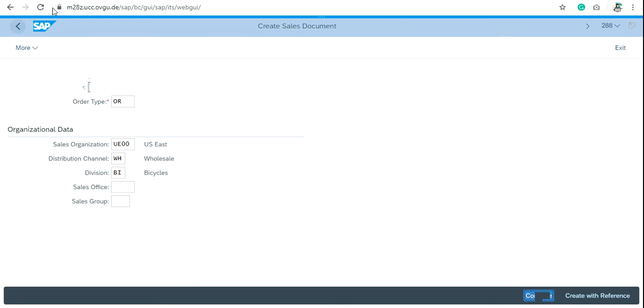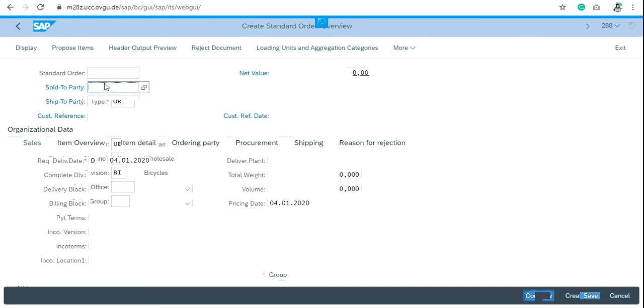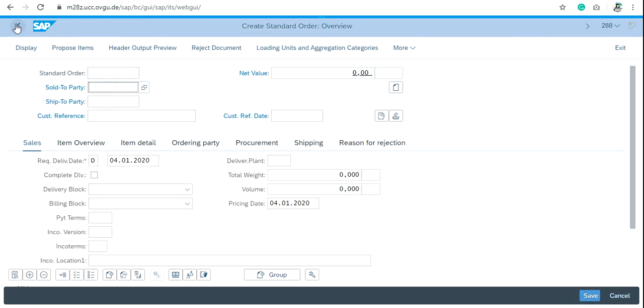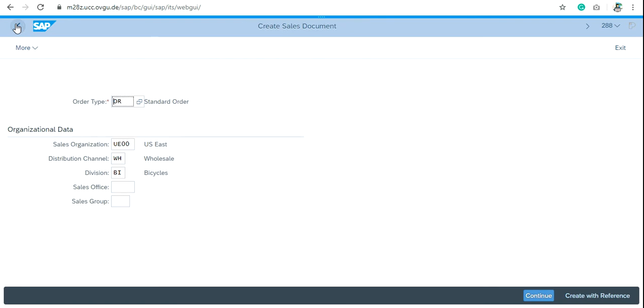Write the sold-to party number here and then click on Save. If you want to create sales order with the reference of quotation, then click on Create with Reference.